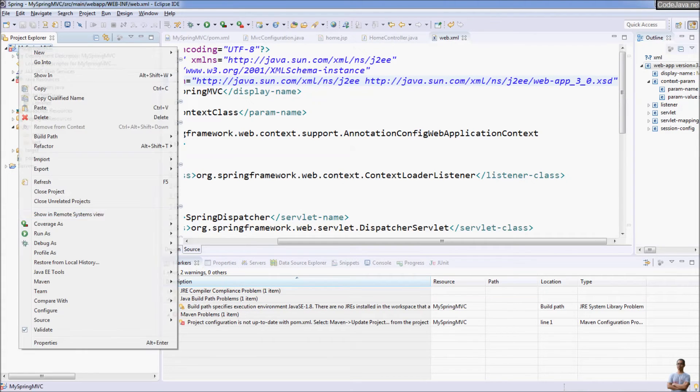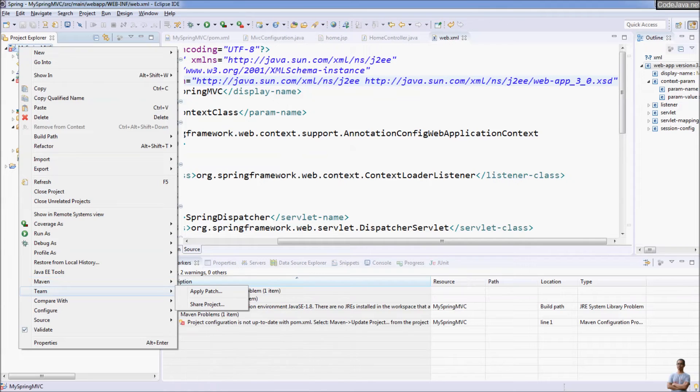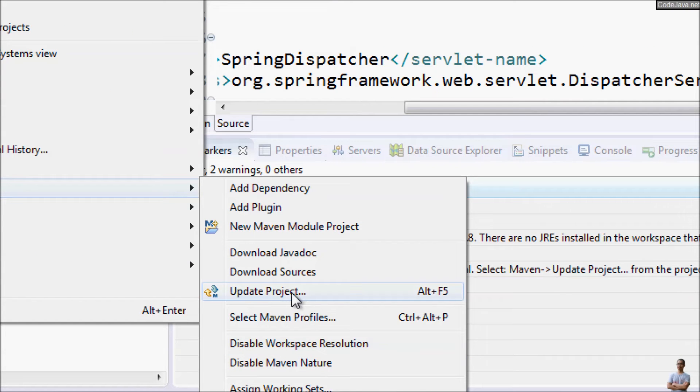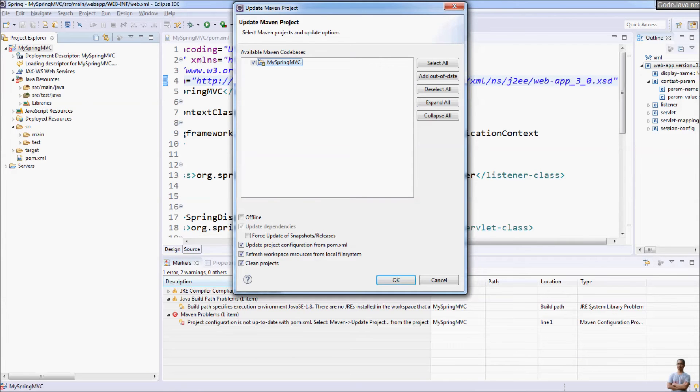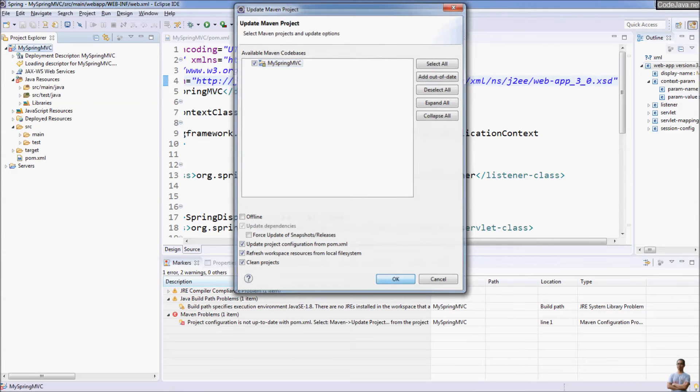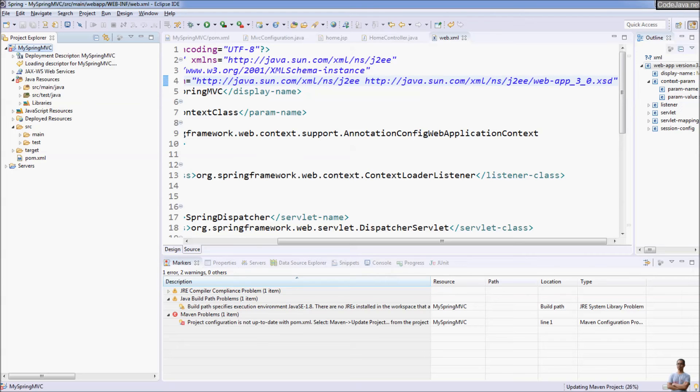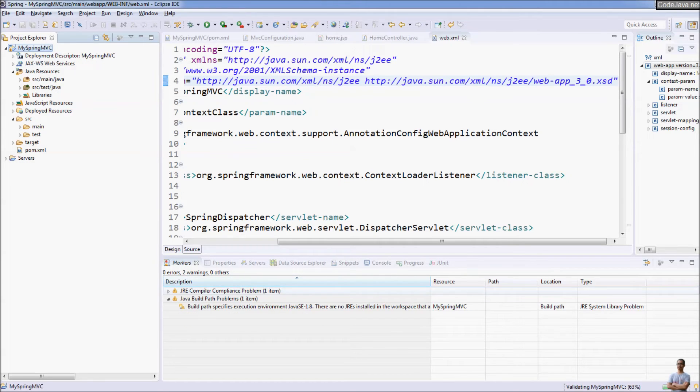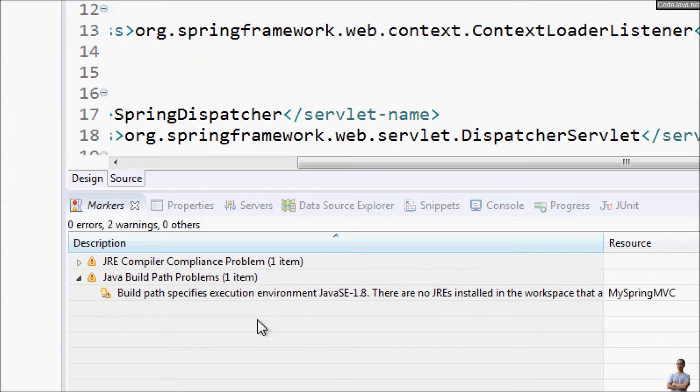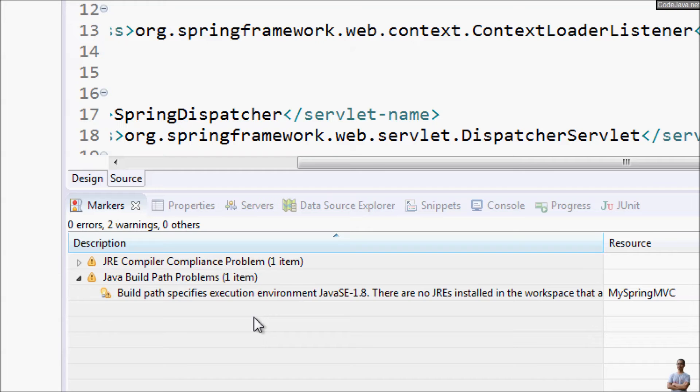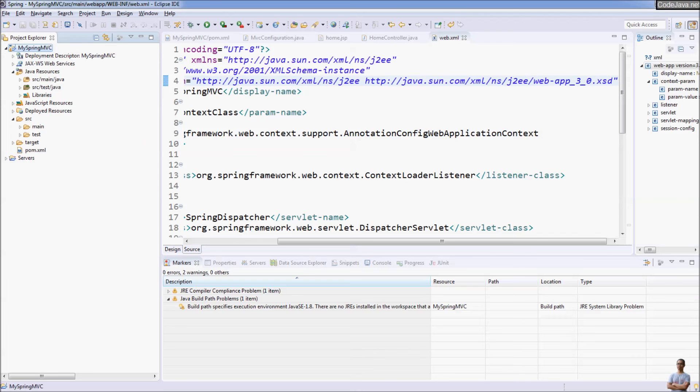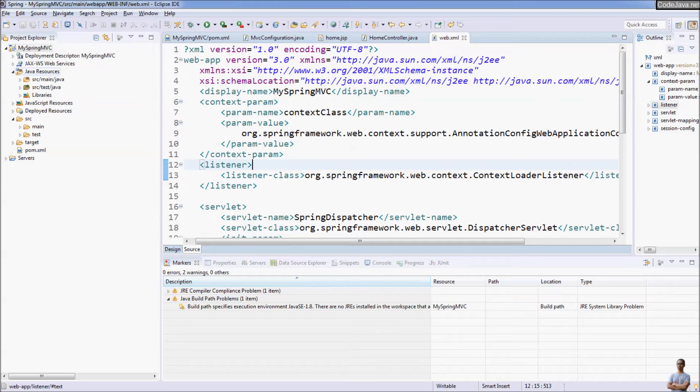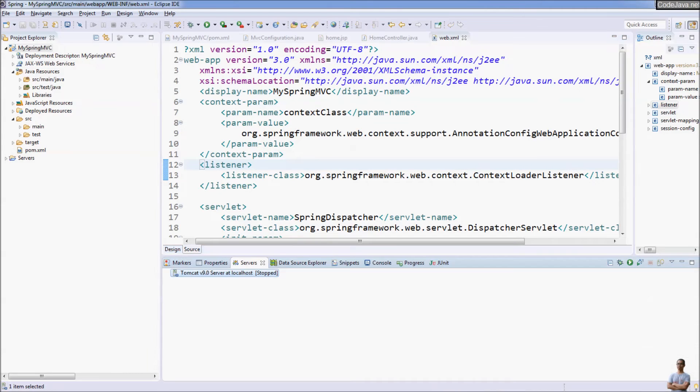And update Maven project. Update project, OK. And you can see the errors are gone and we can test our Spring MVC project with Apache Tomcat server.